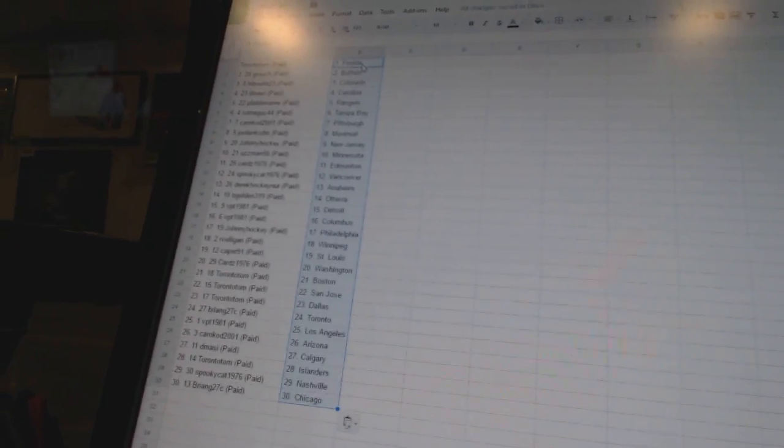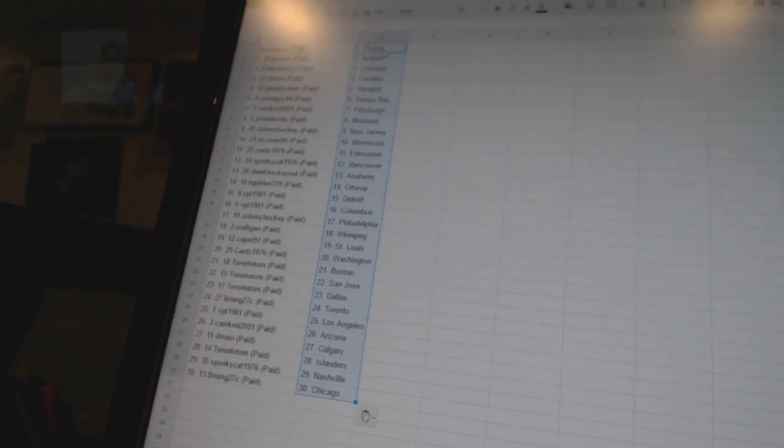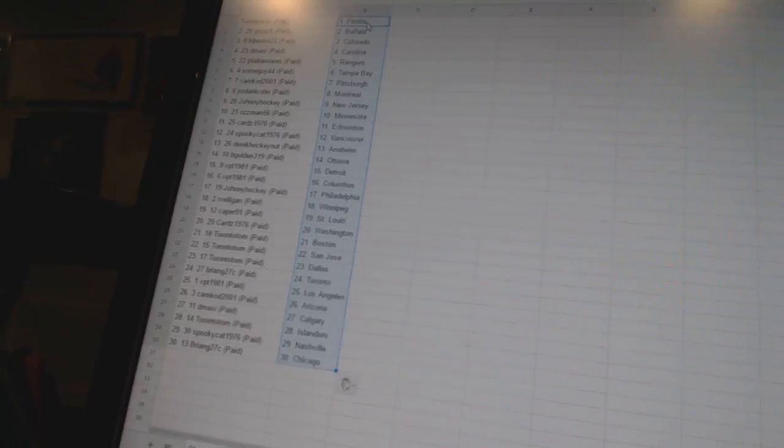Toronto Tom has Florida. Grouch has Buffalo. High block 23 has Colorado. D. Massey is Carolina. Pliable Wears is the Rangers. Some guy 44 is Tampa Bay. Cam Codd has Pittsburgh.